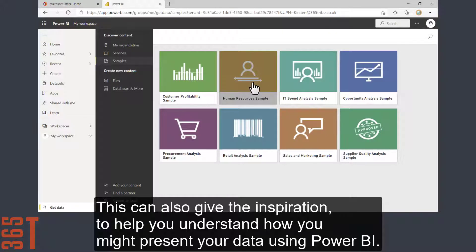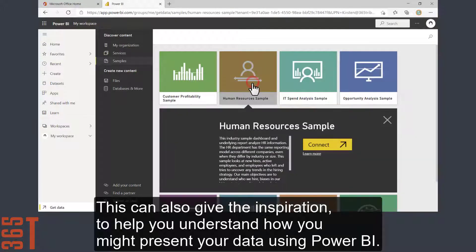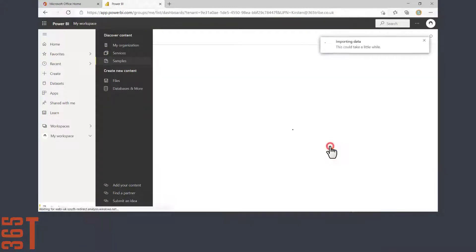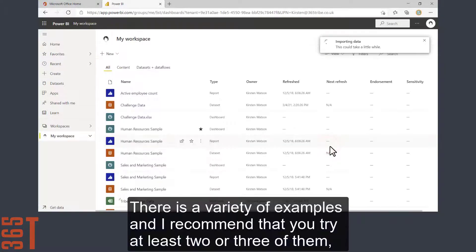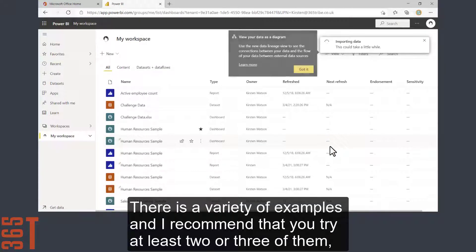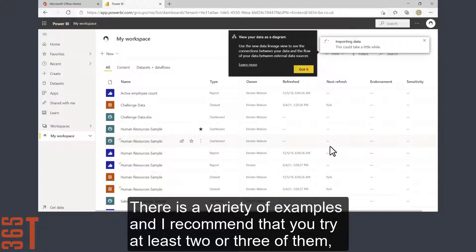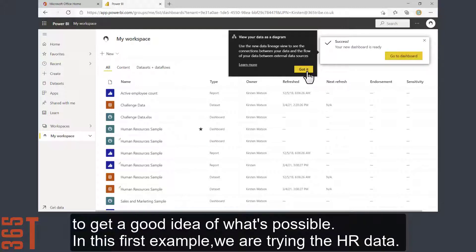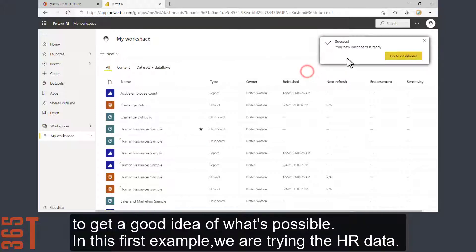This can also give you inspiration to help you understand how you might present your data using Power BI. There's a variety of examples, and I recommend that you try at least two or three of them to get a good idea of what's possible. In this first example, we're trying the HR data.